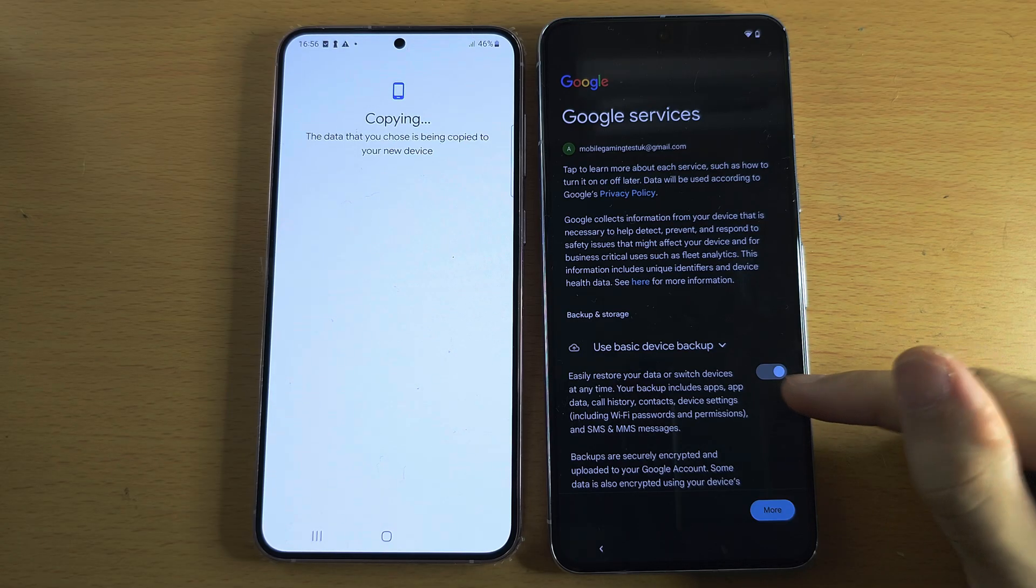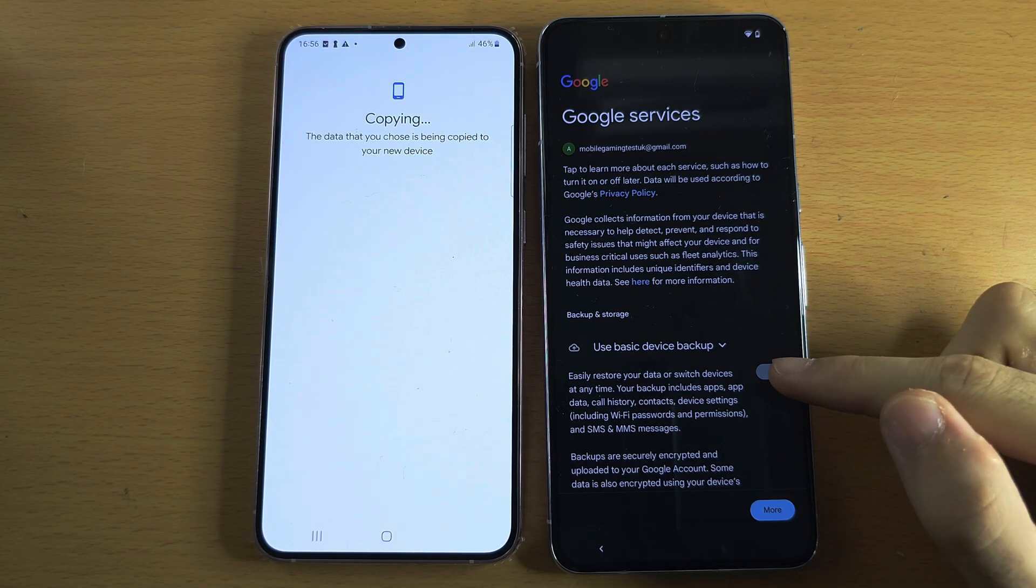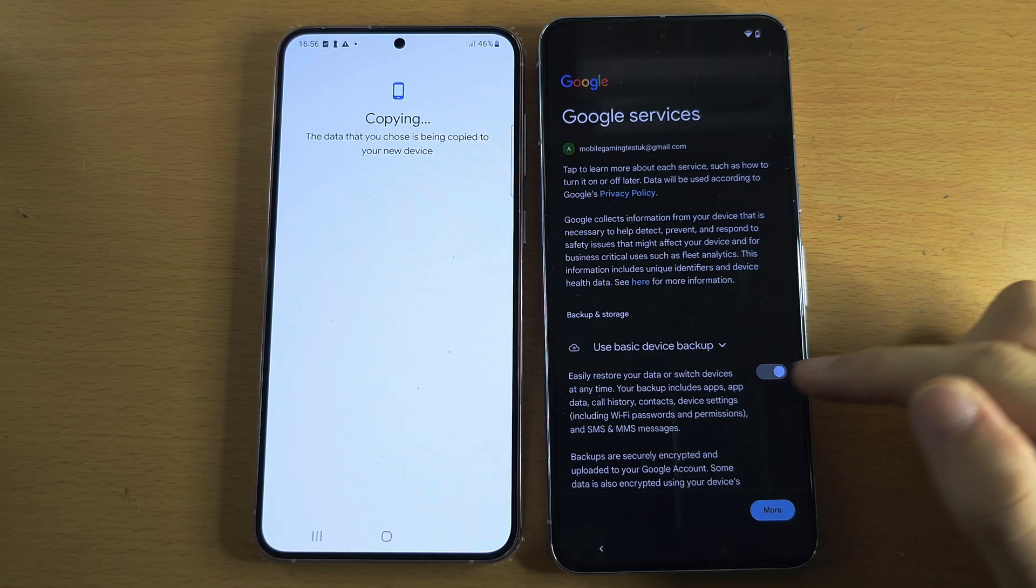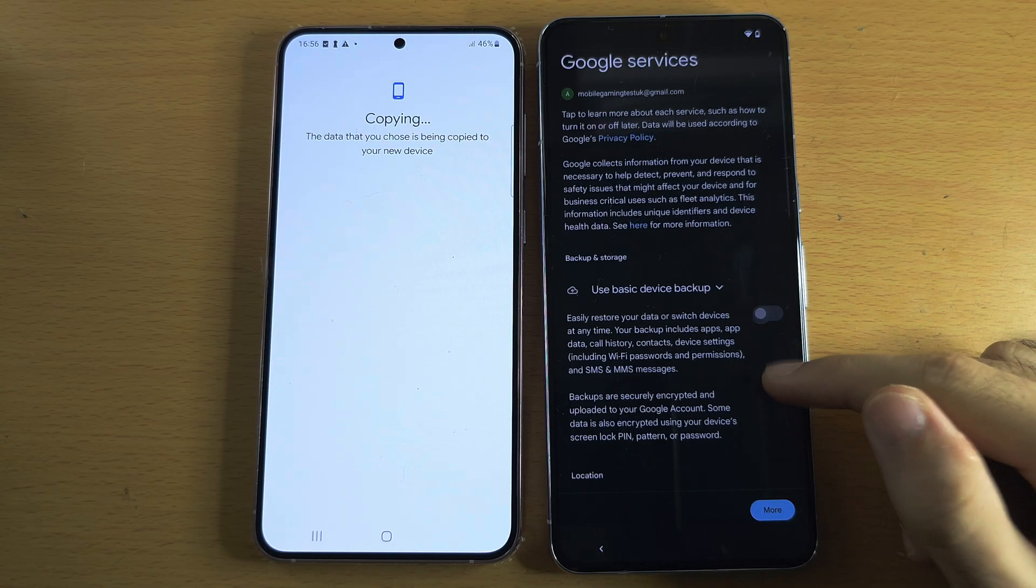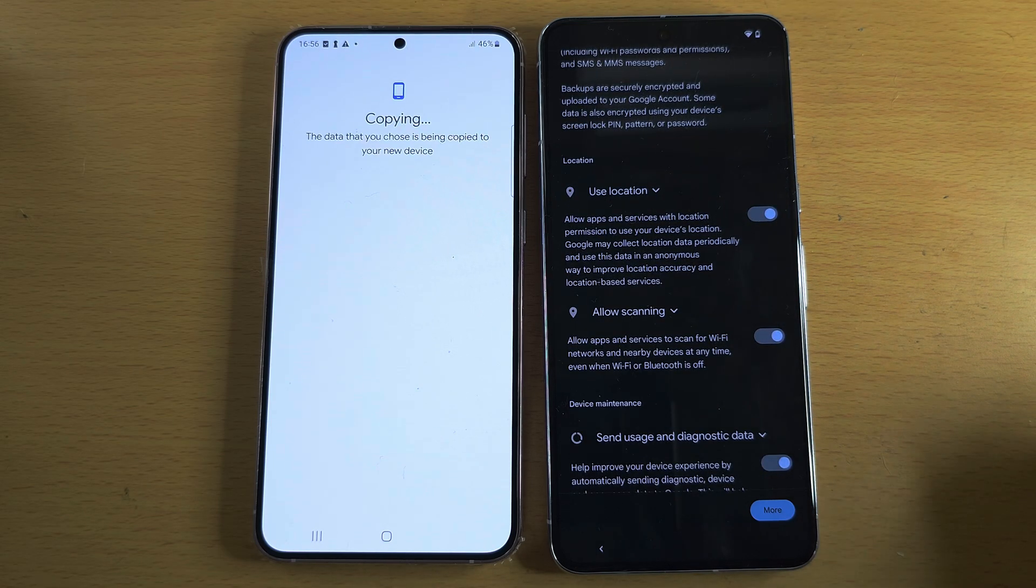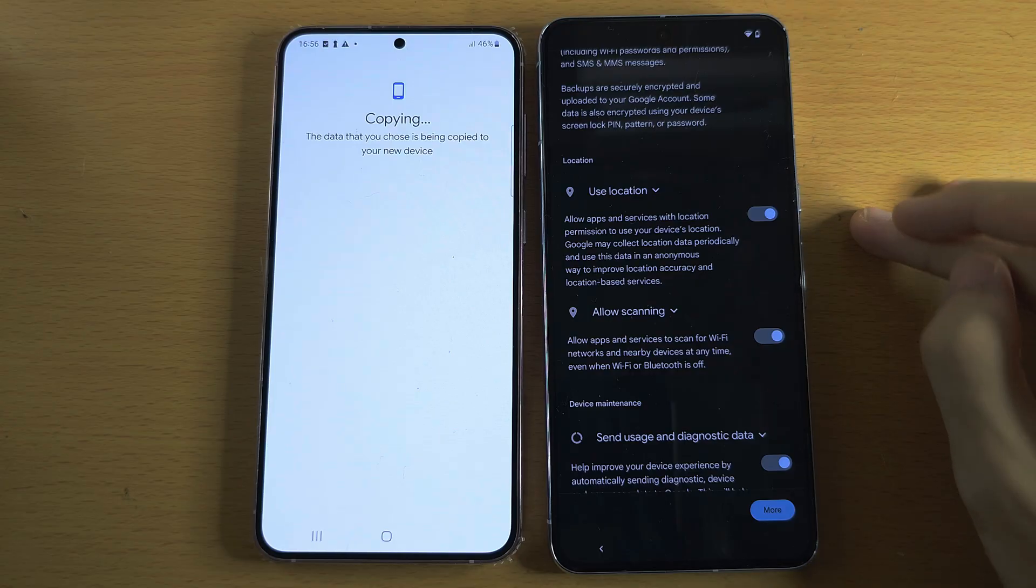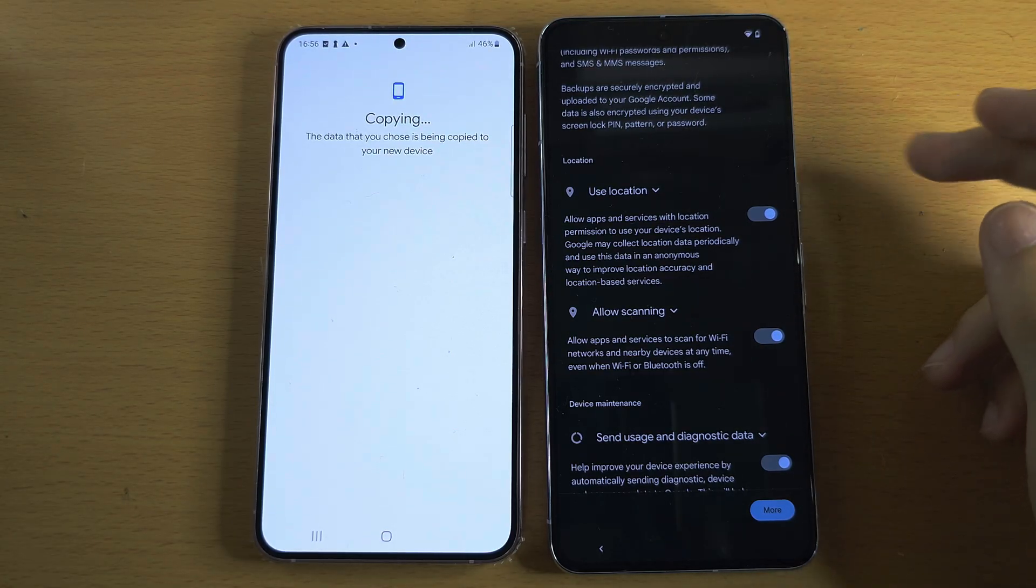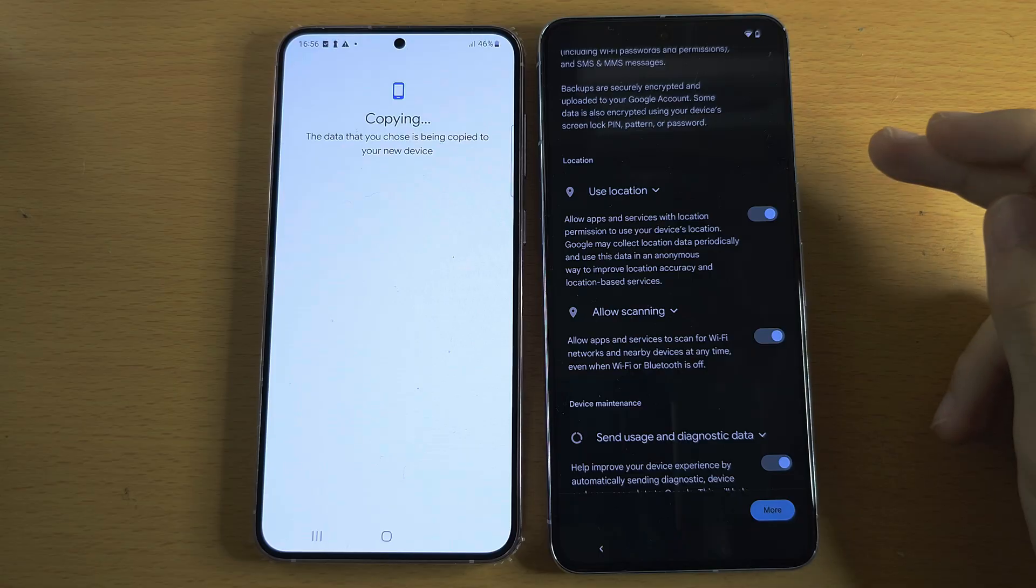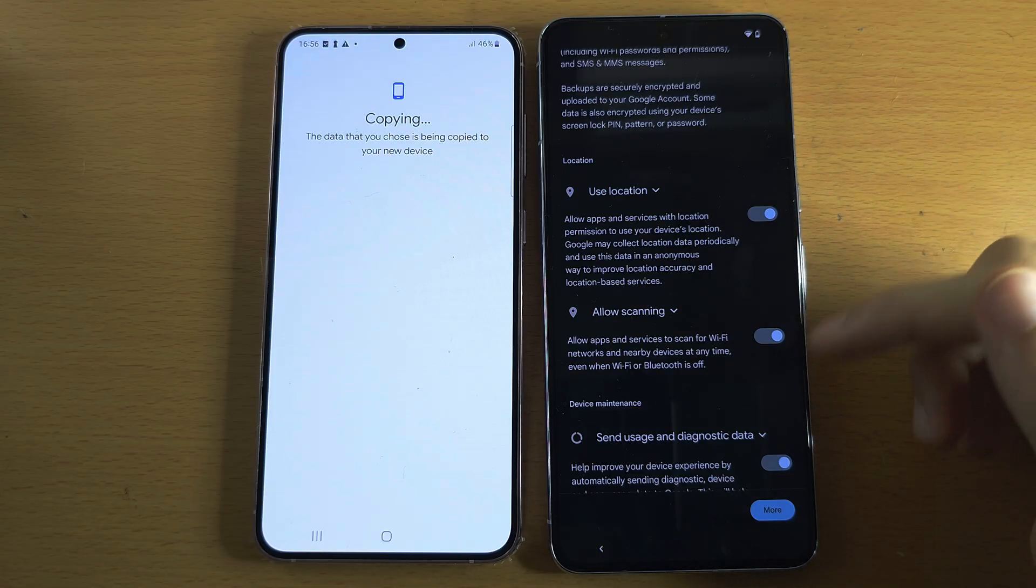Do you want to have device backup? This is on by default. I personally turn this off, but this is up to you whether you have this on or off. Then you have Location: do you want to use your location? I'd recommend you have this on because the apps have to ask for the permission before they can use it.